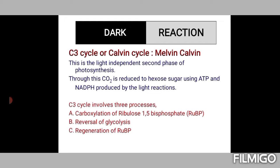The process in a nutshell involves reduction of carbon dioxide to give rise to carbohydrates. Three processes are involved: carboxylation of ribulose 1,5-bisphosphate (abbreviated as RuBP); reversal of glycolysis through which glucose and other derivatives are formed; and since this is a cyclic process, the first compound used — RuBP — is regenerated.